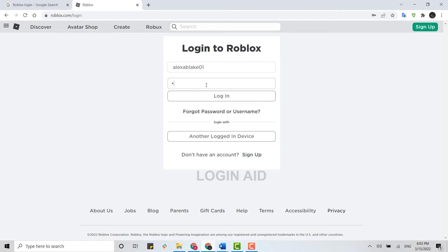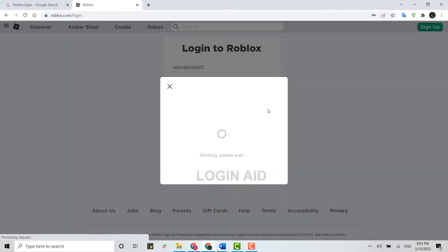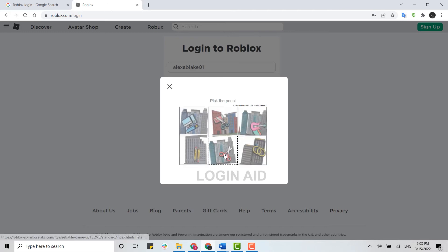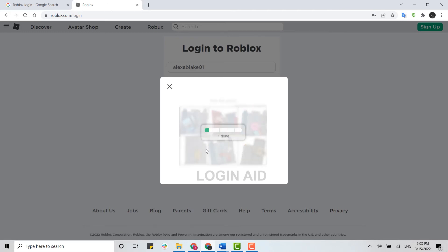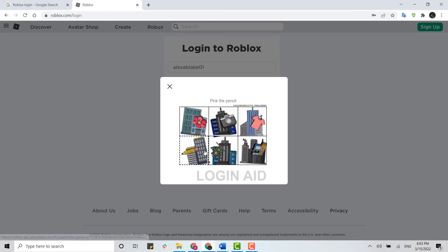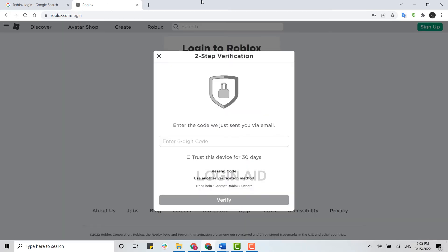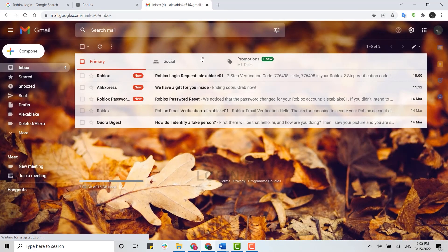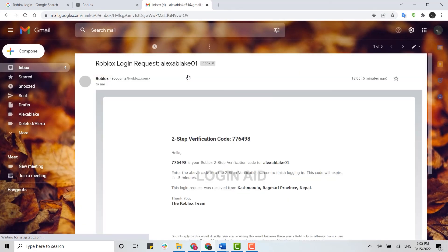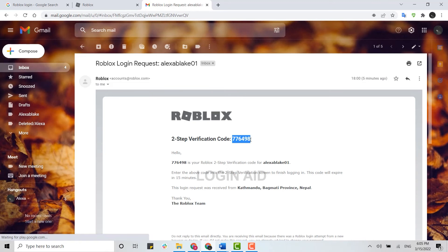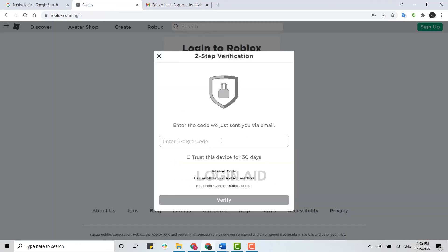Then you click on Login. Now you go through some verification process. You can see here there's a two-step verification process, so I need to go check my mail. You can see on the top, the Roblox code. You just copy this code over here and paste it over here and click on Verify.